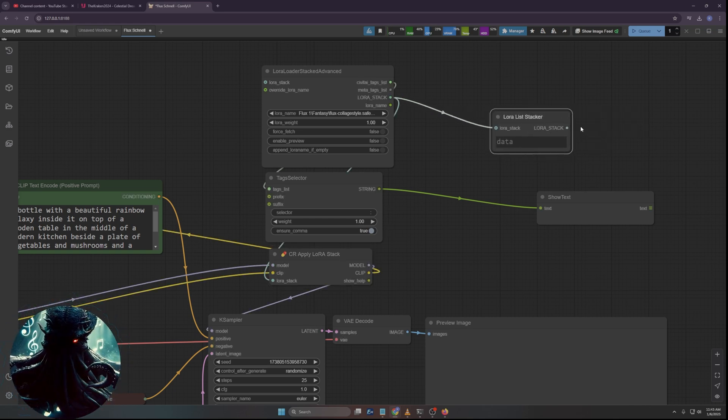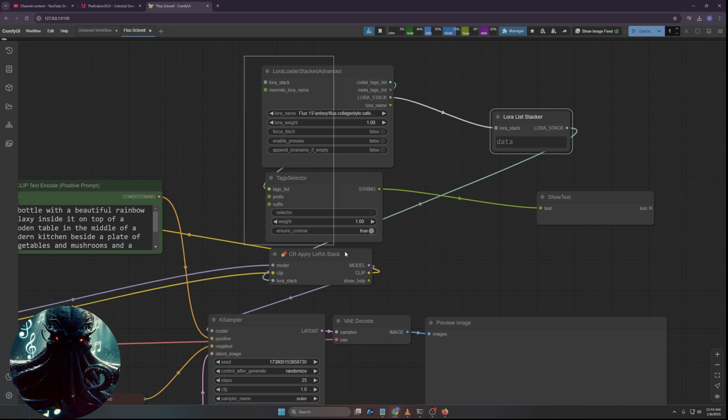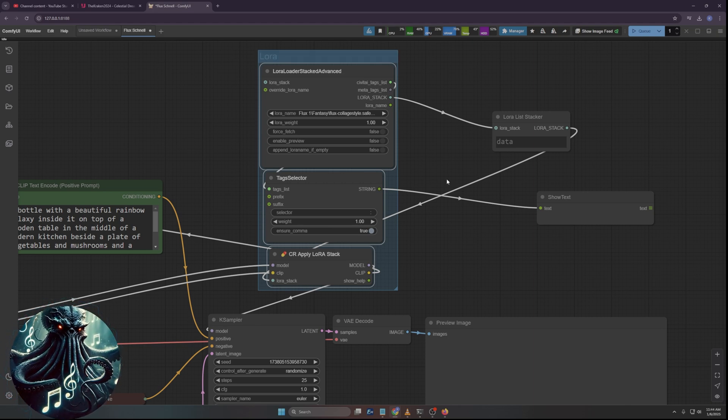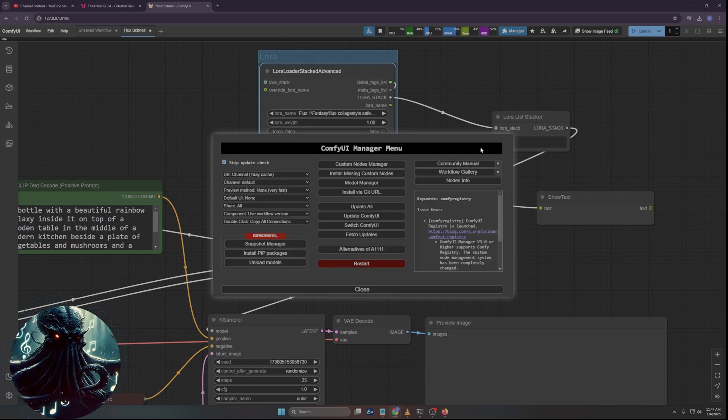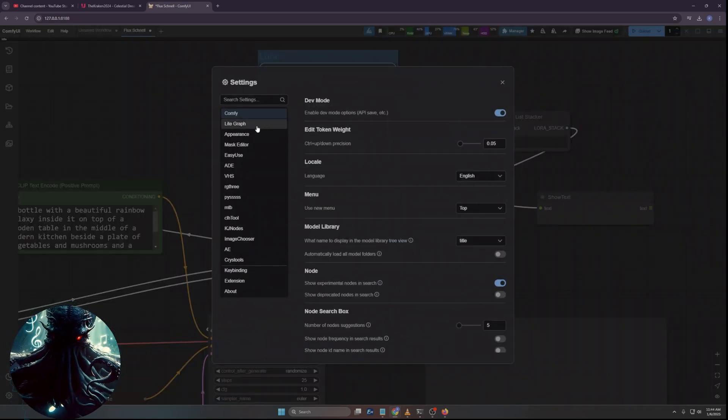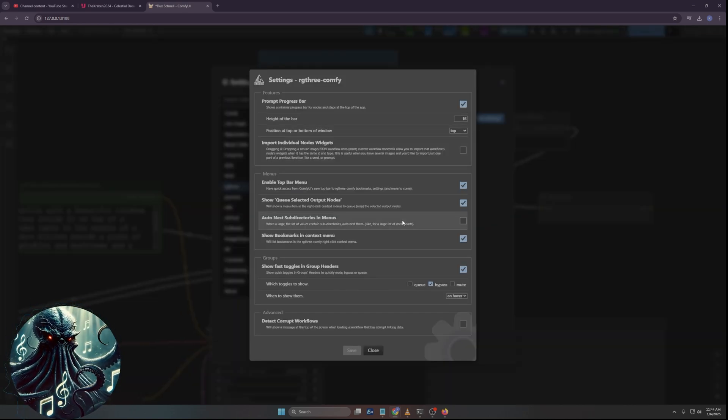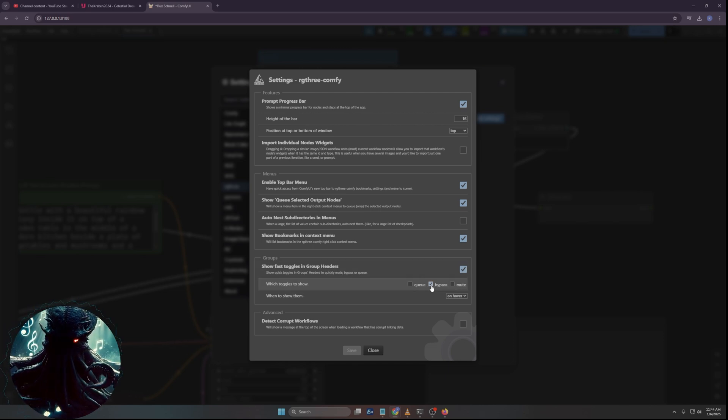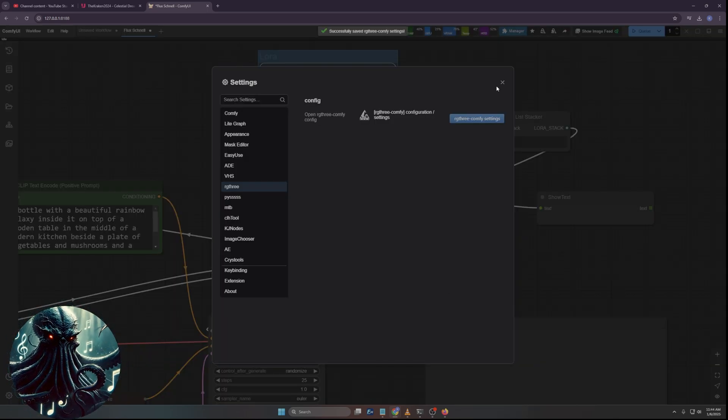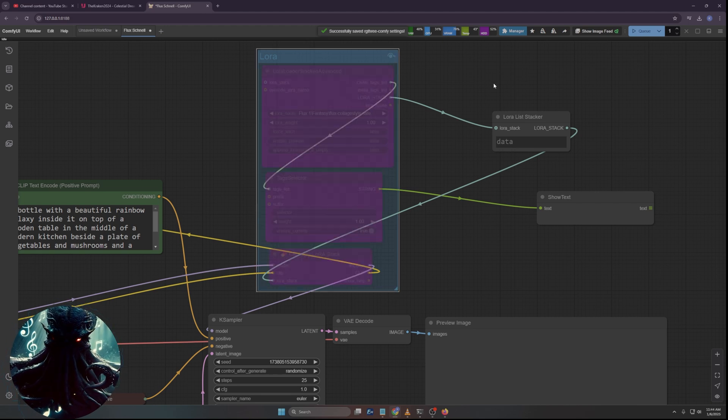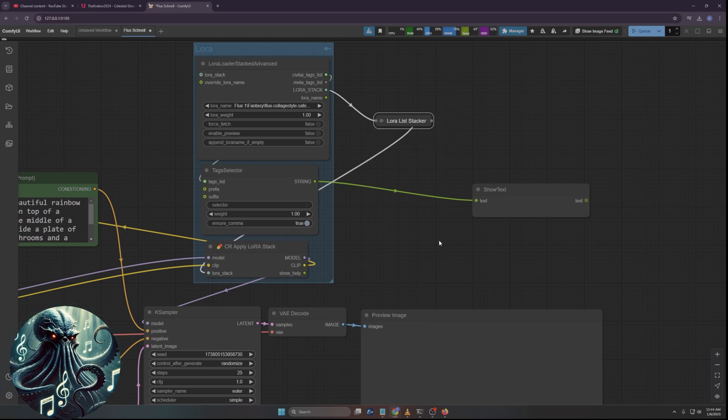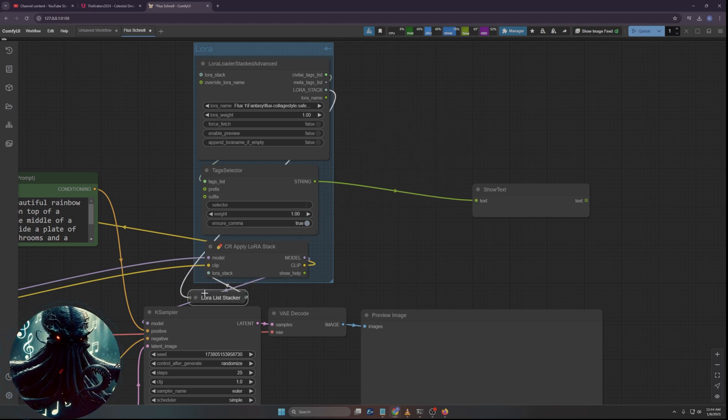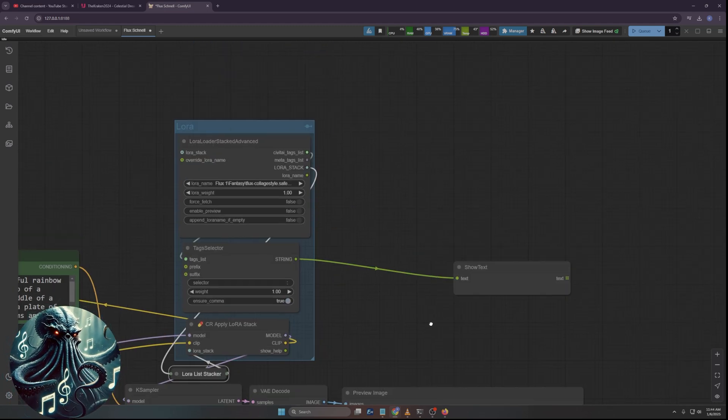Then the other one that I want to get is something called tag selector. What that's going to do is it's going to grab from Civit AI. You can pull this down to the tag selector right there. And then we're going to do show any or show text is perfectly fine as well. What that's going to do is it's going to pull the trigger words because trigger words are one of those things that really get annoying when you have a whole bunch of LoRAs and you don't remember all their trigger words.